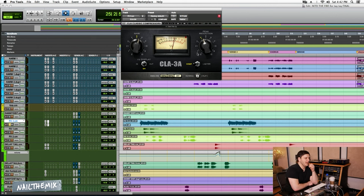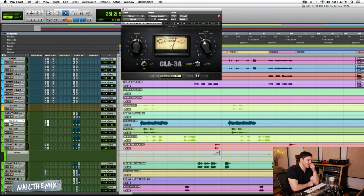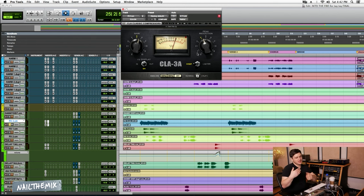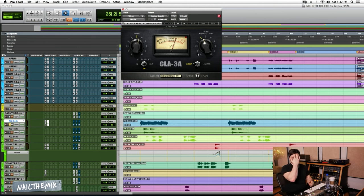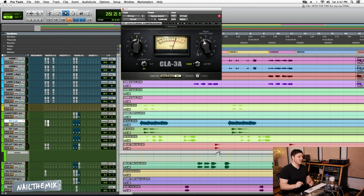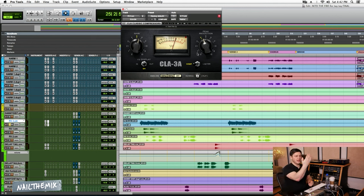The reason I like LA-3A on some of the backing stuff or effect stuff is that to me the LA-3A sits in a different level. So like an 1176, I feel like the vocal gets right up here, and if it doesn't, you can add other things to make it do that.